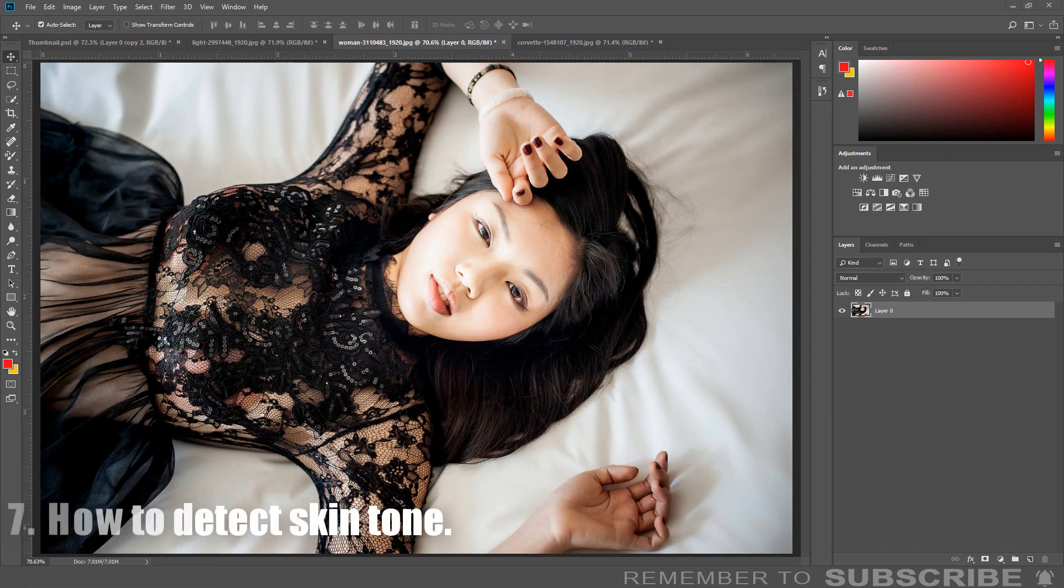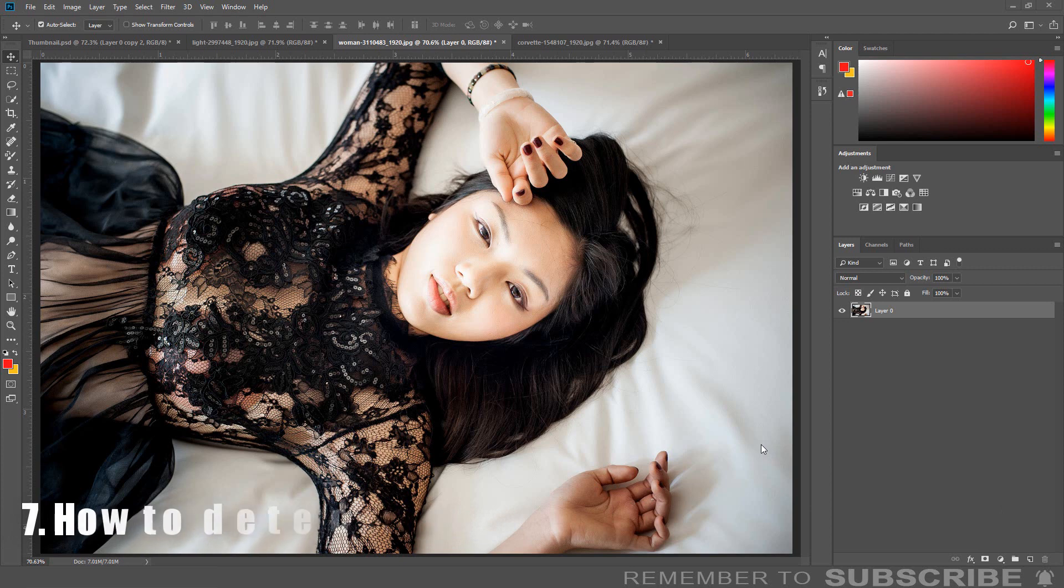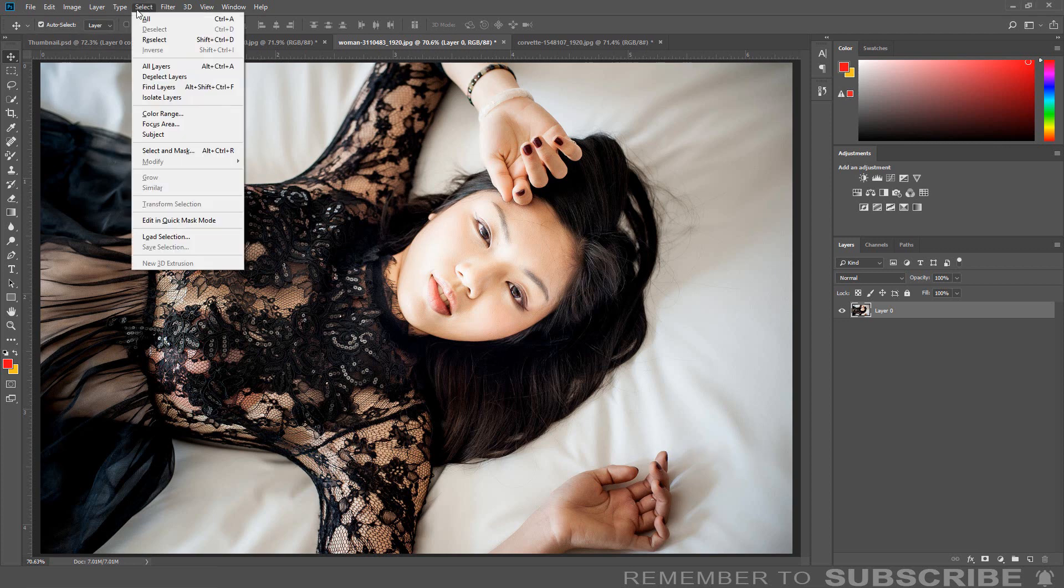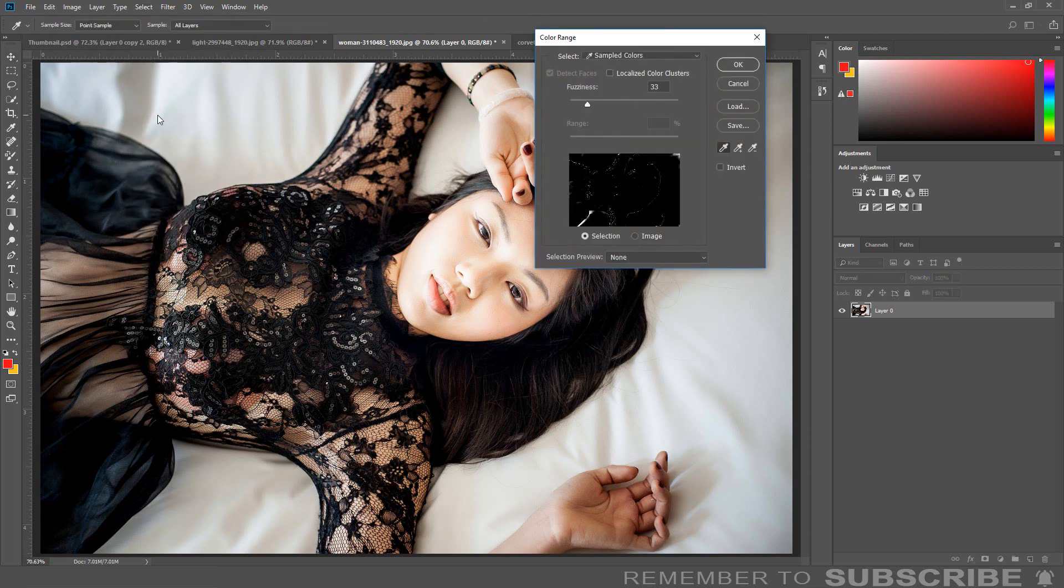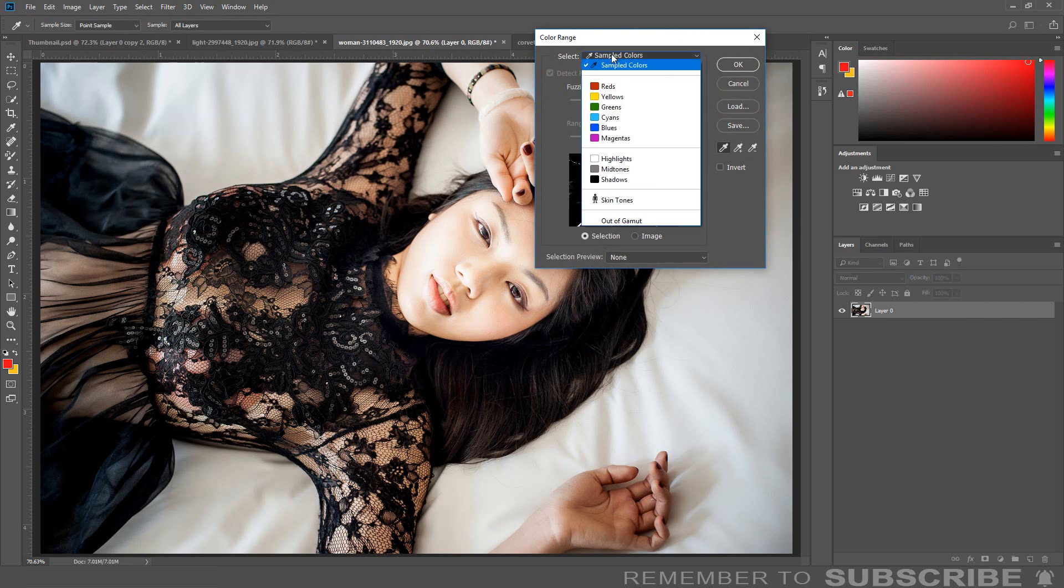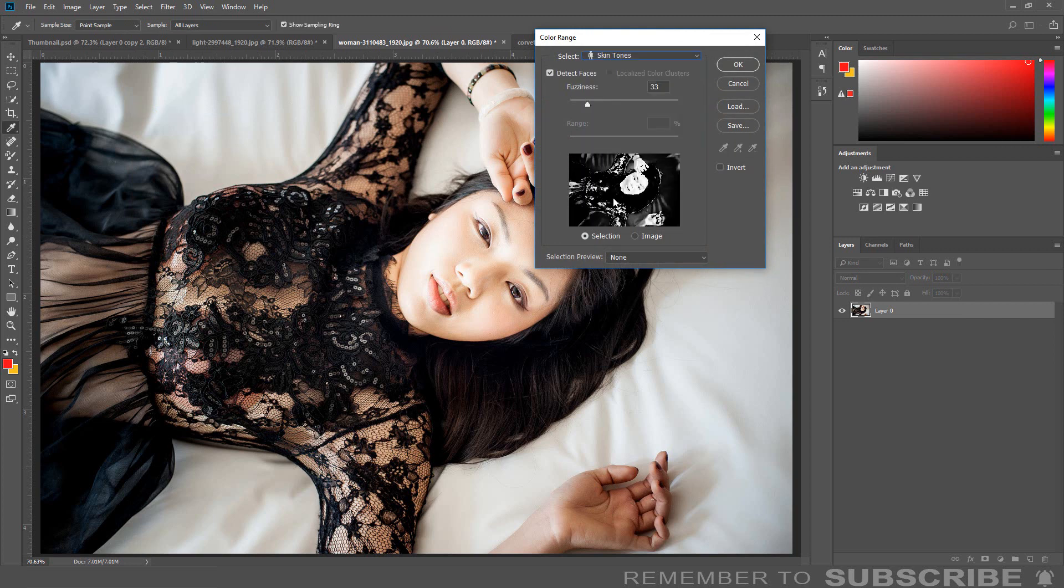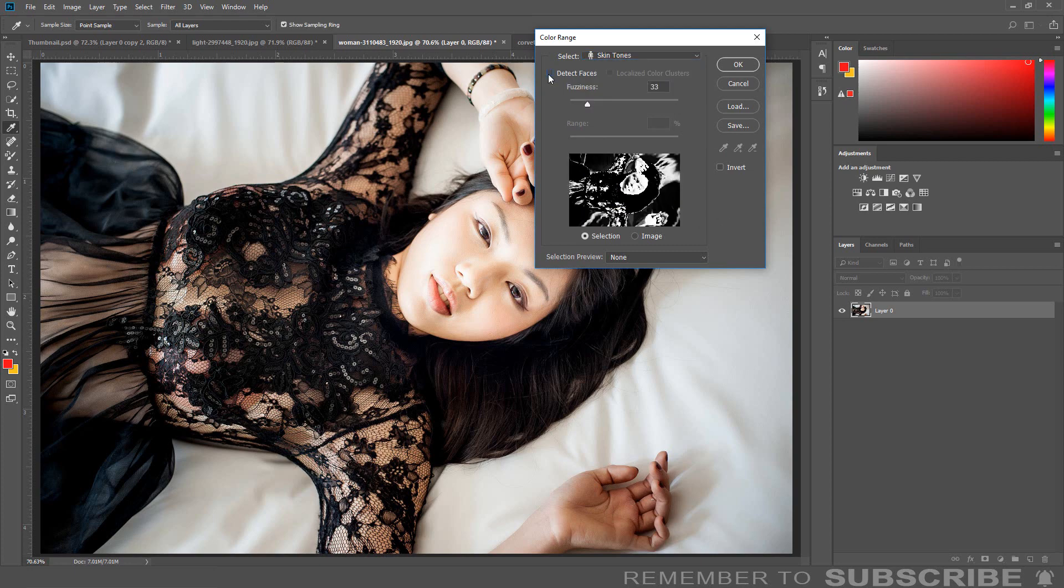How to Detect Skin Tone: If you want to make a color adjustment to skin tone, there is an easy way to try to detect the skin tone to make the selection. Click Select, click Color Range. From the color range panel, select Skin Tone. You can also check Face Detection to help make a more defined selection.